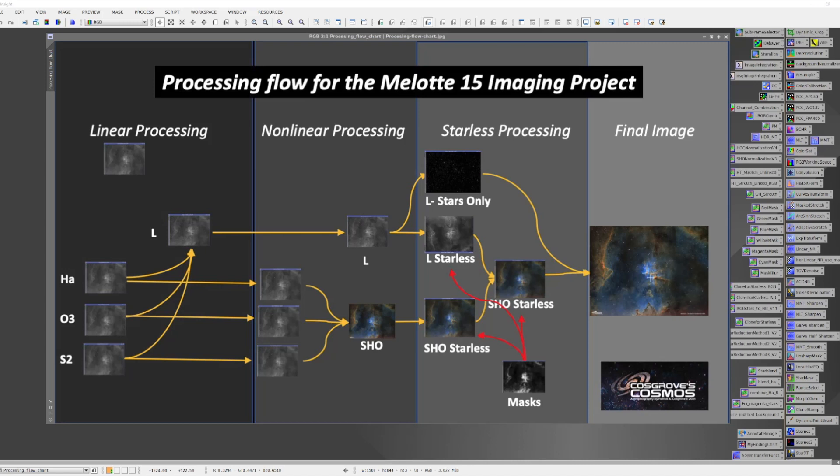Once the stars are added back into the image, I can do any final finishing touches to polish the image, but basically my workflow here is complete.